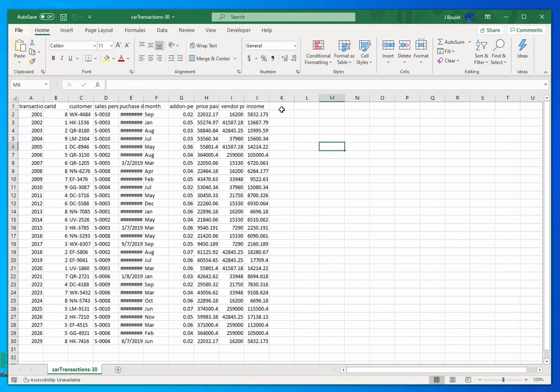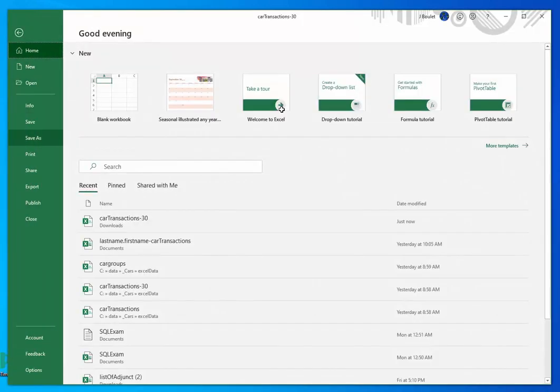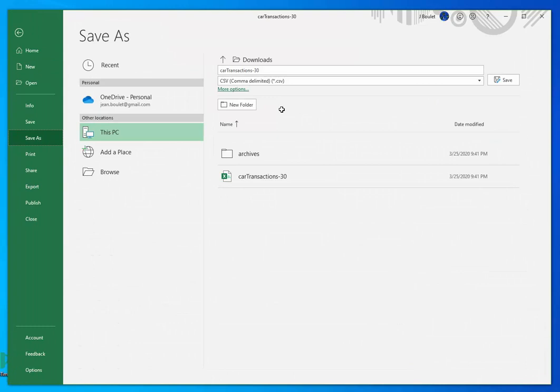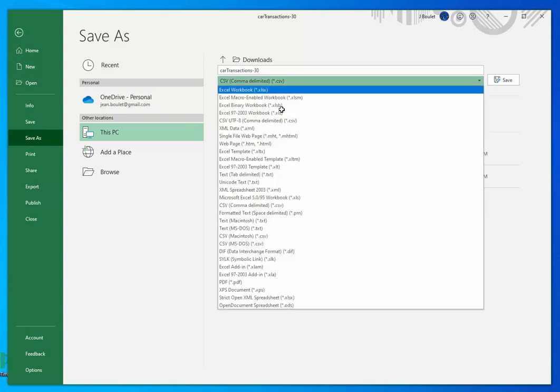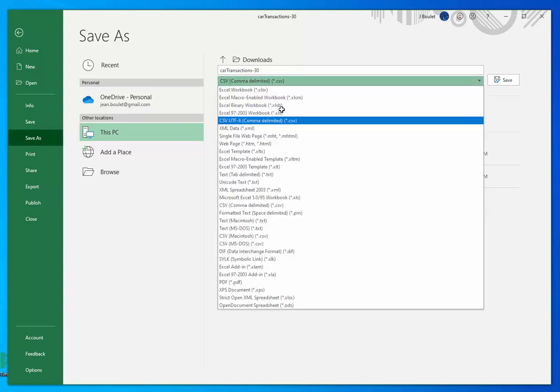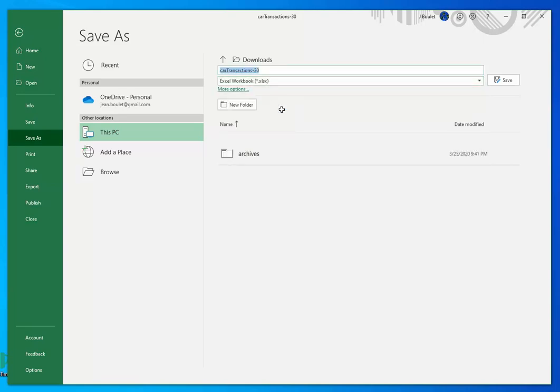And when you get a chance, do a file Save as. And I'm going to save this as. It's going to say comma separated values for now, but click here and find the Excel workbook.